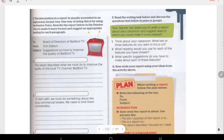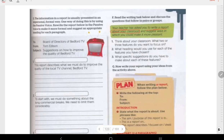The question here says: your teacher has asked you to write a report about your classroom and suggest ways in which you could make it more pleasant. So your teacher has asked you to write a report about your classroom and suggest ways in which you could make it more pleasant.